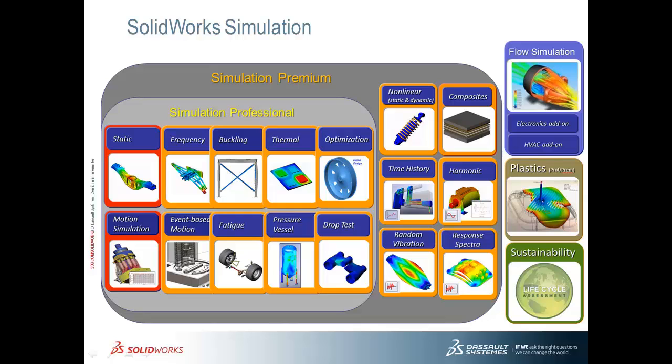The drop test is the only study in Simulation Professional that uses an explicit dynamic solver. The act of dropping something on the ground is relatively straightforward to set up as an end user. But in the background, SOLIDWORKS is doing quite a bit to deliver the results.